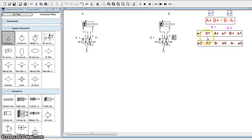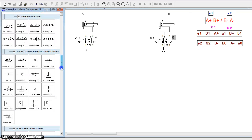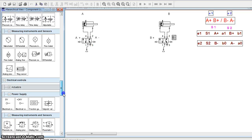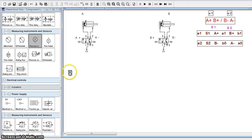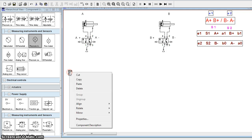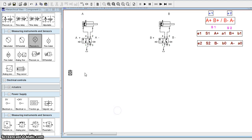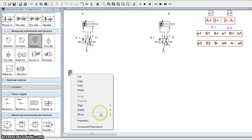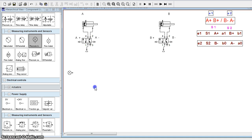As already mentioned, there are two supply lines: S1 and S2. We will draw these two lines. In order to draw the lines, we will take a pressure symbol and rotate it by 90 degrees.